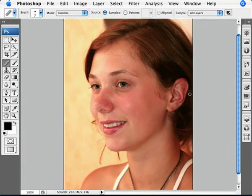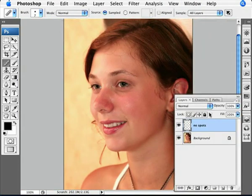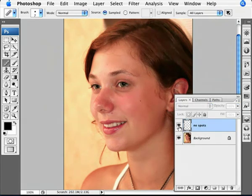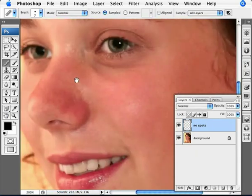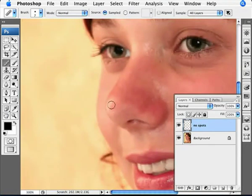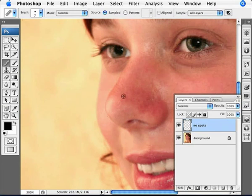That looks pretty good. A good way to compare whether or not you're done is really just turning off the spots layer and comparing what you have, what's still there. I think I can see something at the tip of her nose — it's a bit red. So we're just going to try to make that go away.